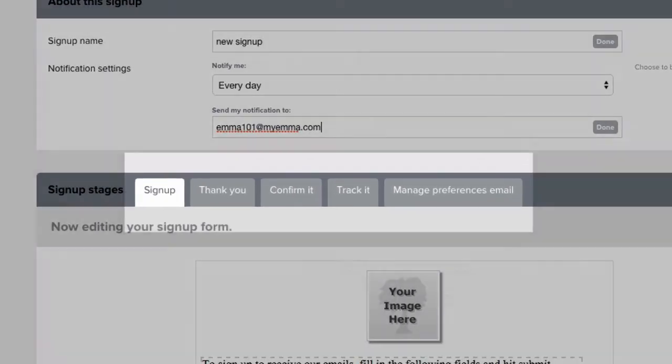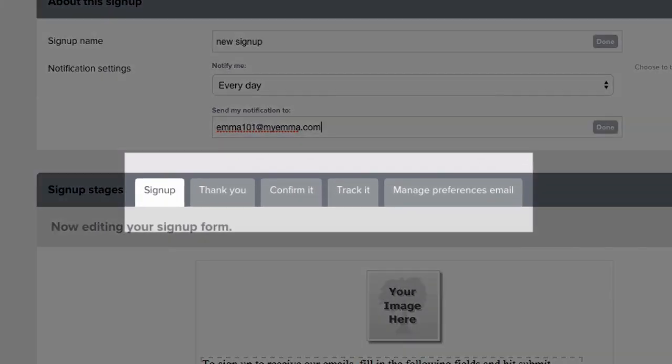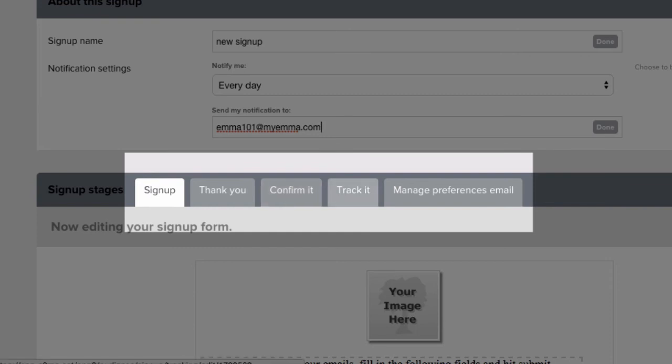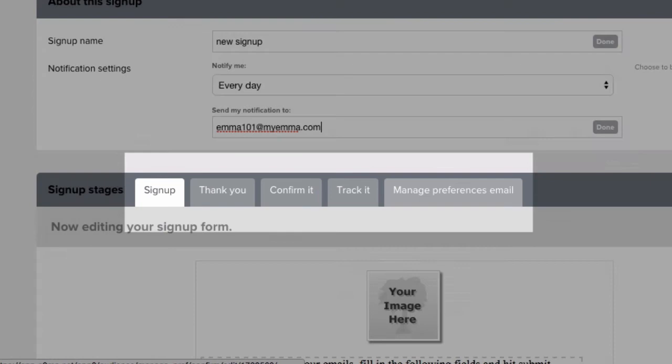The Thank You tab shows what will display right after someone completes the form. The Confirm It tab shows what plain text confirmation email will send just after someone has signed up. The Track It tab lets you add Google Analytics tracking to your signup form. And the Manage Preferences email tab shows what message will send when an existing contact has made a change to their existing details via this signup form.